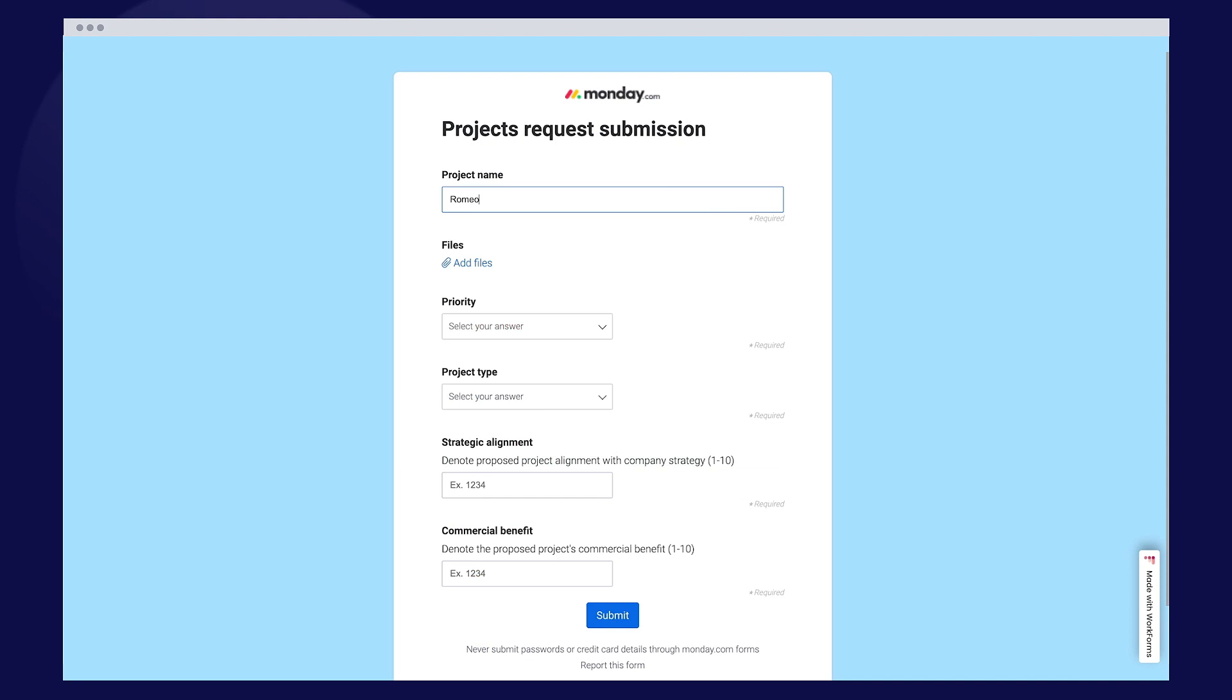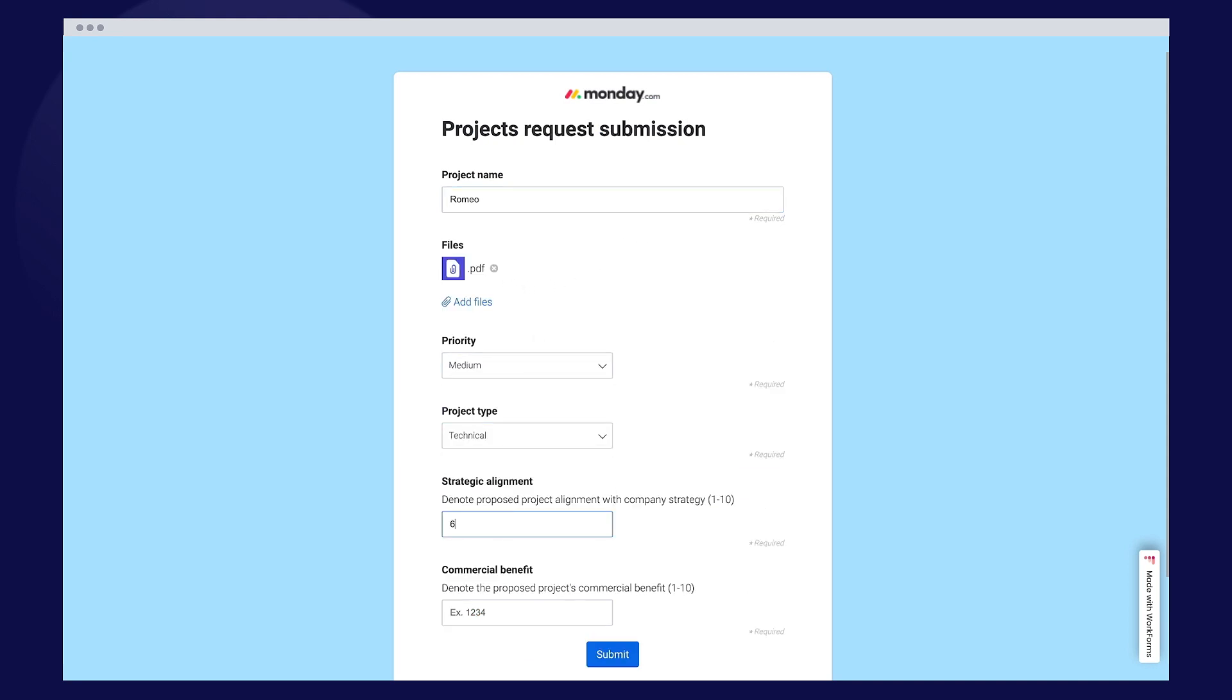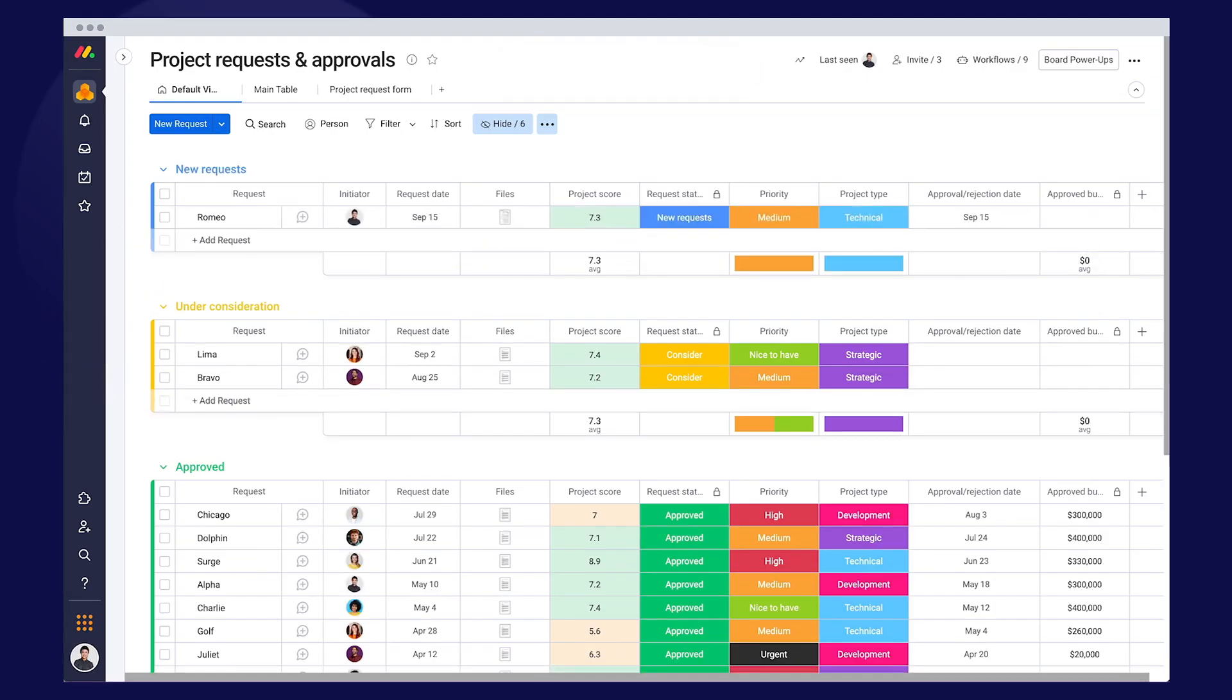Kick off every project efficiently with one intuitive form to gather all the information you need for every project proposal.